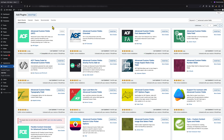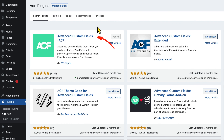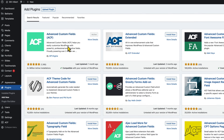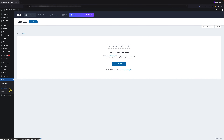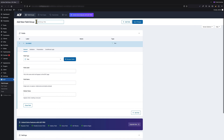Let's say I already installed the free version of this plugin and I'm going to add a custom field. In the first step, ACF asks me to create a field group. Let's create it by clicking the Add New button. First we need to name the group of fields.